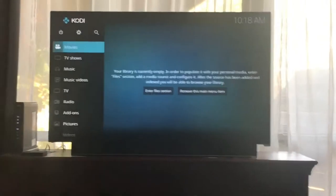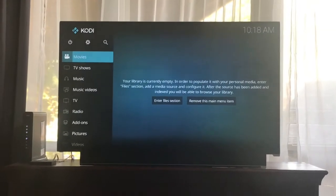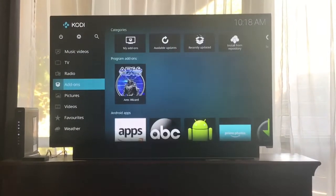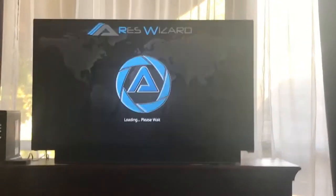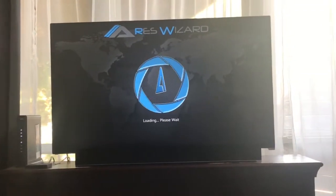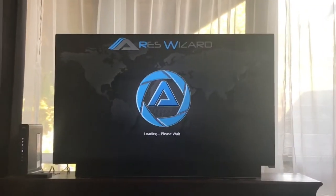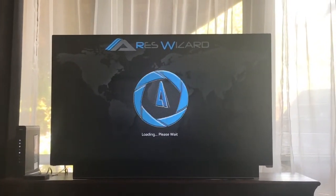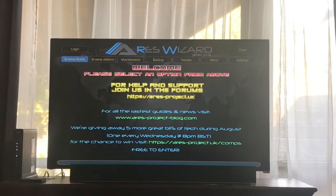Now all you do to find Aries Wizard and reinstall it again is scroll down to Add-ons — voila, there it is. Select it, wait for it to pop up, and you're basically going to do the same steps that you did to do a fresh start, only you're going to hit Install rather than Fresh Start.